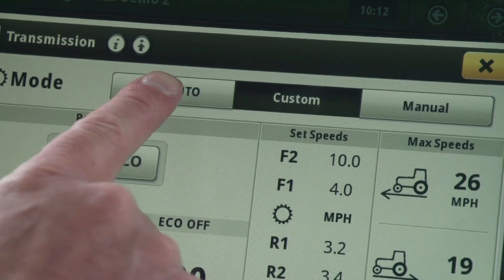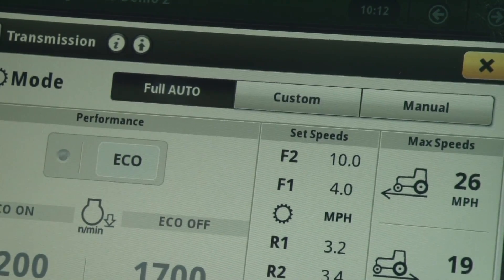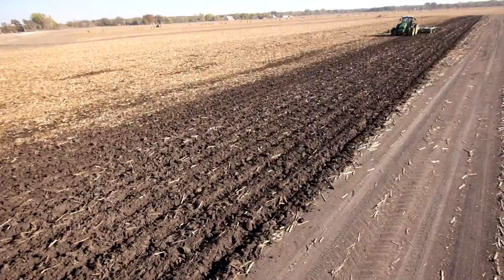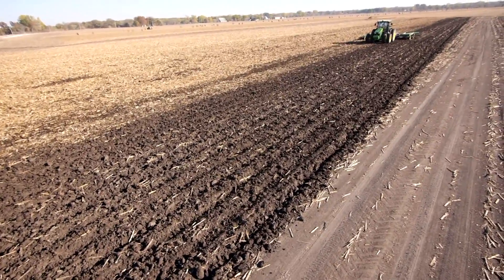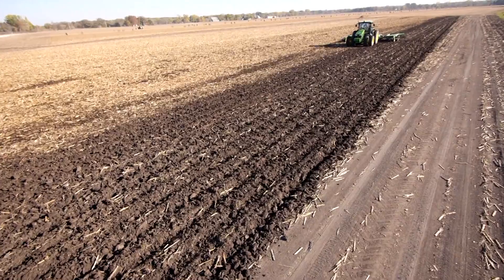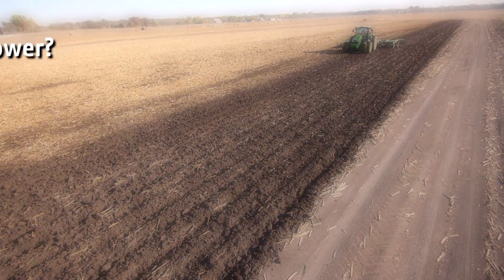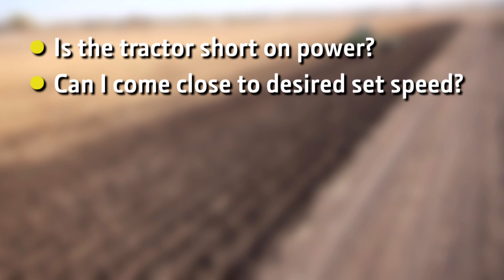Having selected full auto, I am done making transmission settings and it is time to confirm if these settings are correct or if they need further adjustment. As I make my first pass or two across the field, I am observing the tractor for any signs of performance-related problems. For example, is the tractor short on power? Am I able to come close to reaching my set speed?